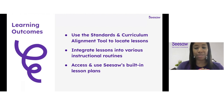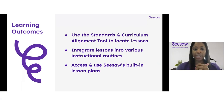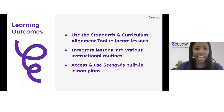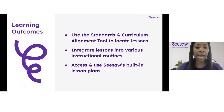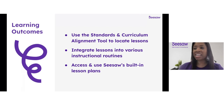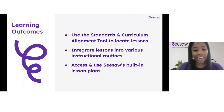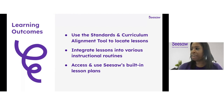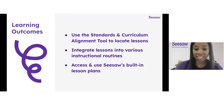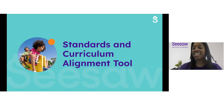Here are our learning outcomes — I like to call this our roadmap for how exactly we're going to do this. During today's webinar, we are going to focus on three outcomes. First, we're going to focus on utilizing the standards and curriculum alignment tool to locate lessons from the Seesaw library that you can take and use right away with your students. Next, we'll explore various ways to integrate those lessons into your different instructional routines — co-group instruction, centers or workstations, and independent learning. And finally, we will wrap up by learning how to locate and implement the built-in lesson plans within our Seesaw ready-to-teach lessons.